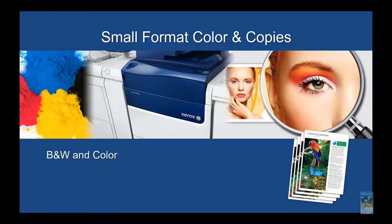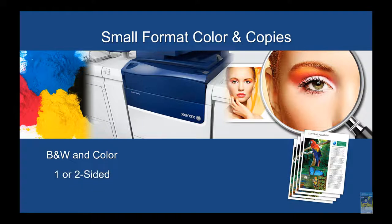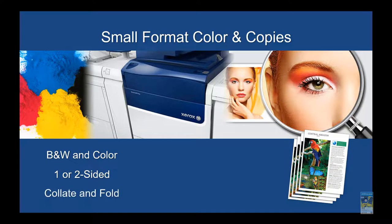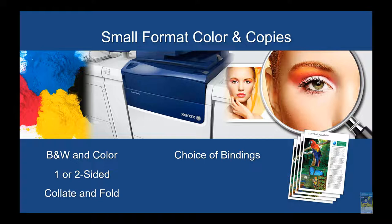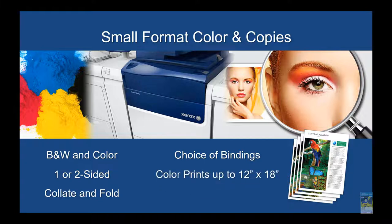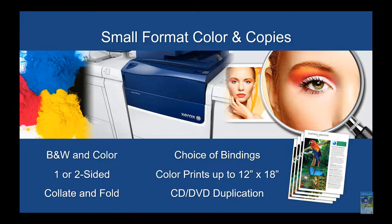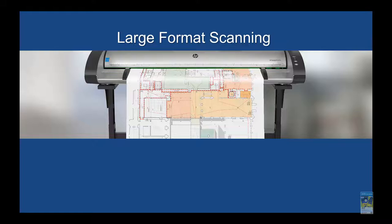We also have for small format color copies, black and white in color, 1 or 2 sided, collate and fold. We have choice of bindings, color prints up to 12 by 18, and CD/DVD creation.